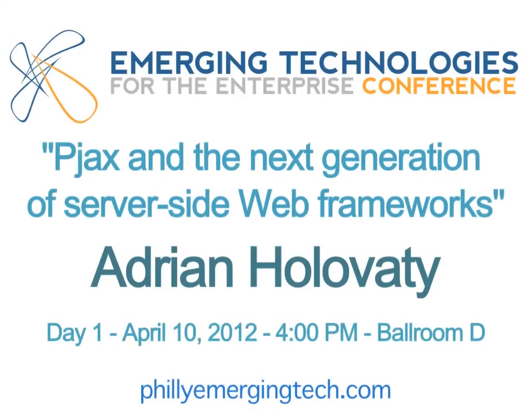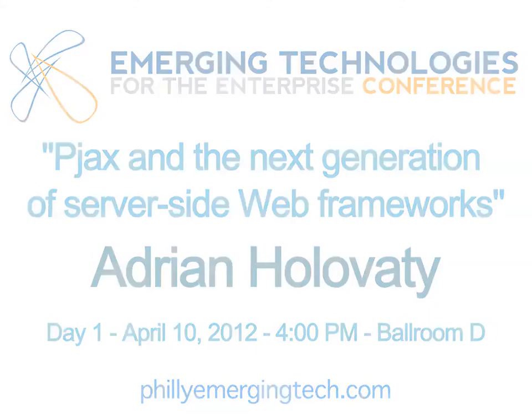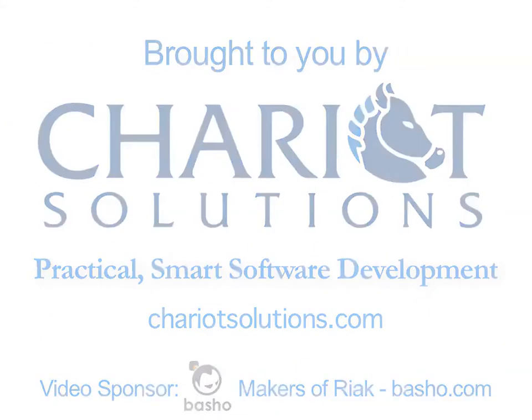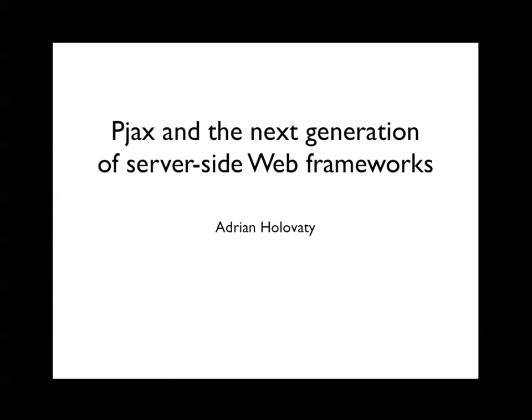How are you guys doing? Last session of the day, I'm going to try to be really fast so we can get done a little early. I'm super excited today. First of all, I'm Adrian, nice to meet all of you. Do any of you guys use Django? Just curious.